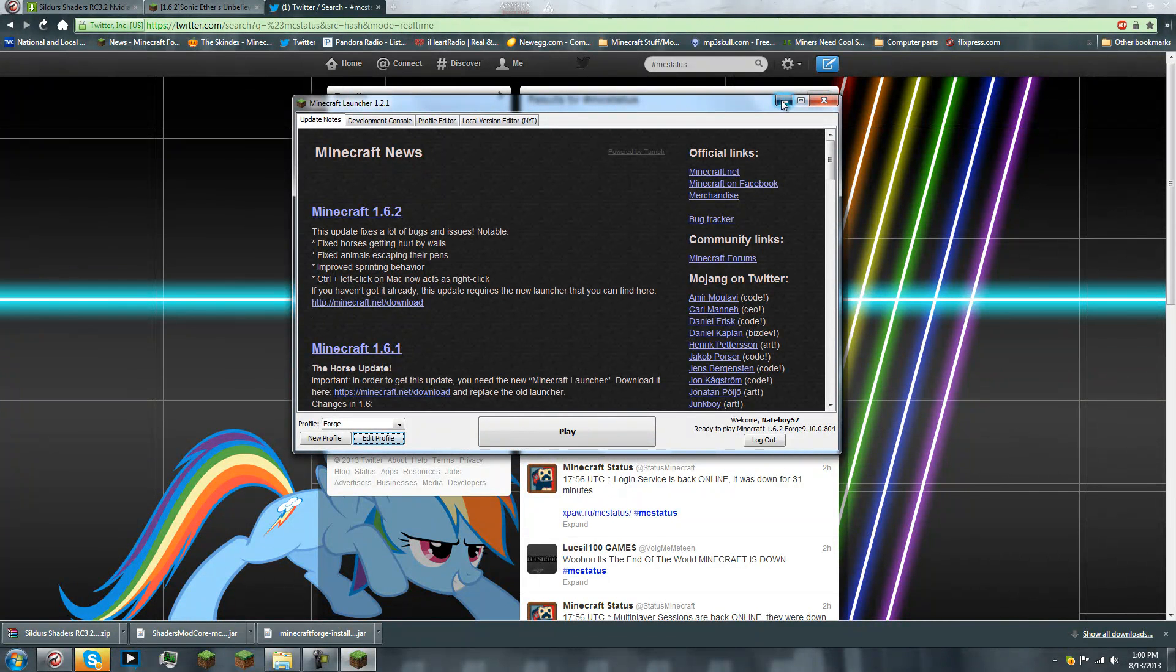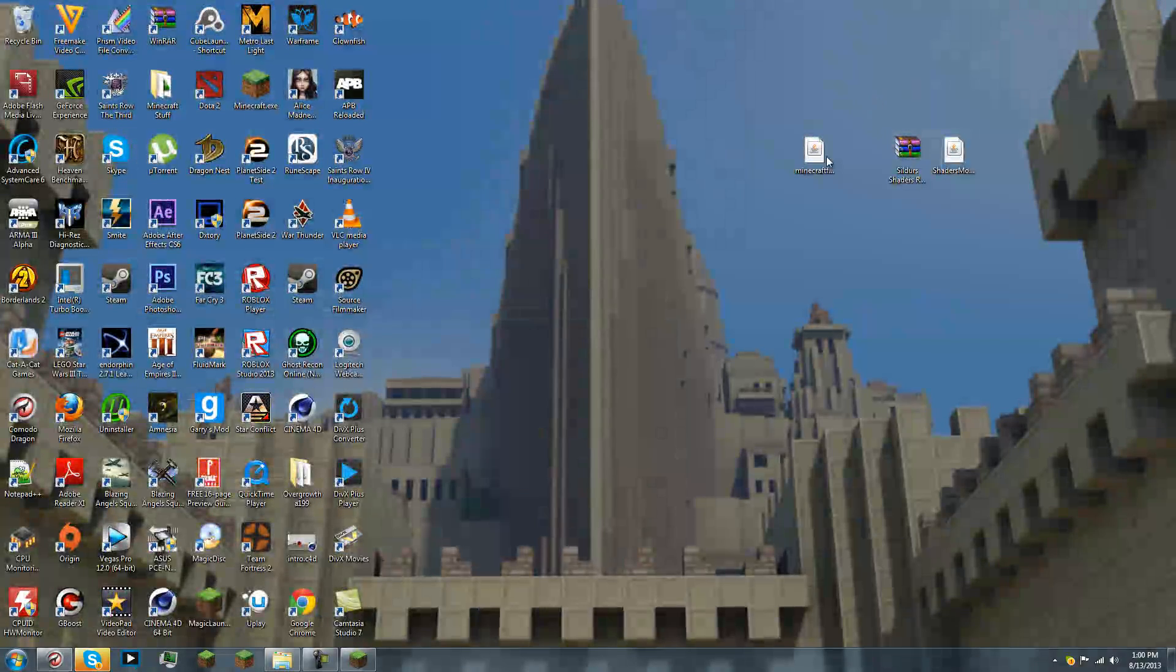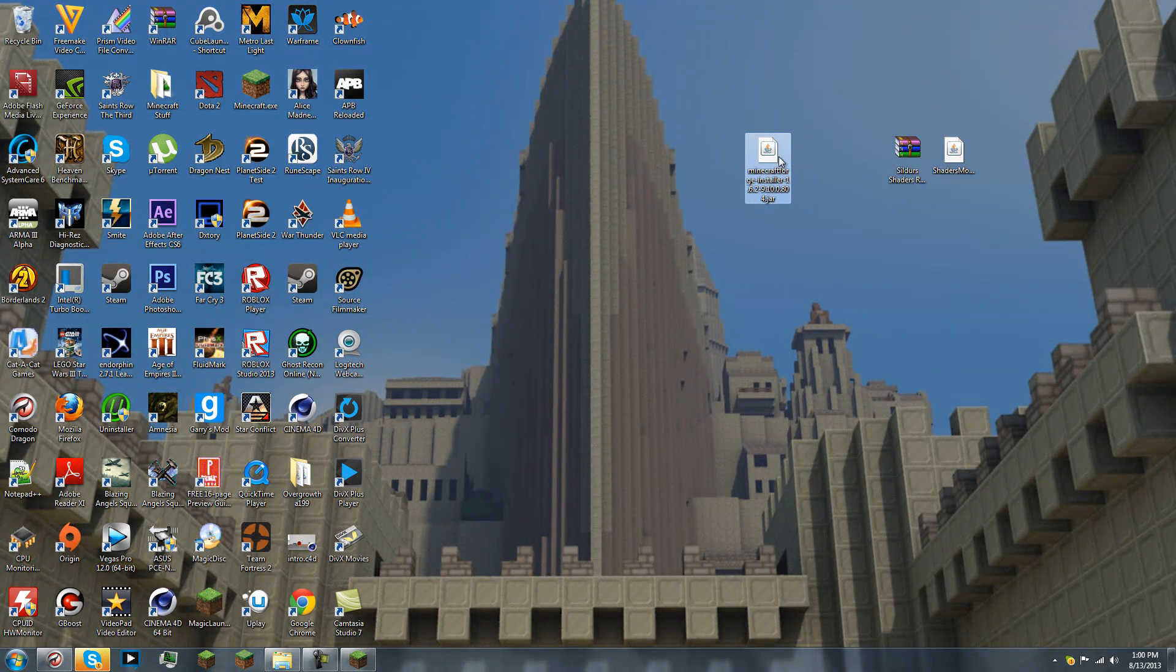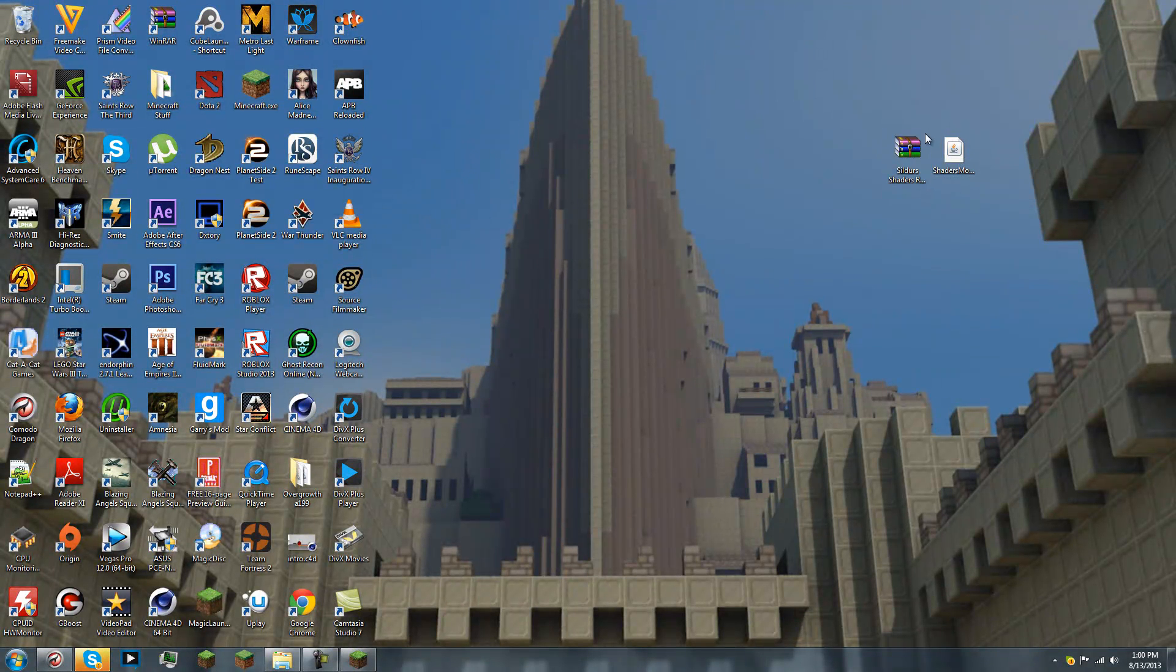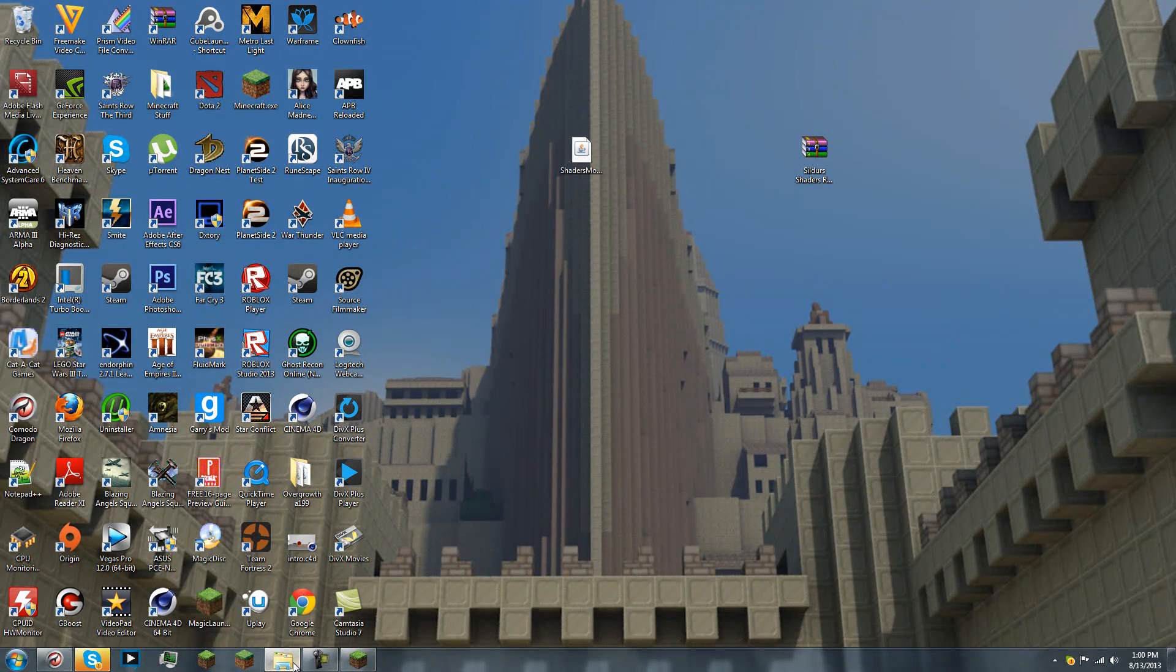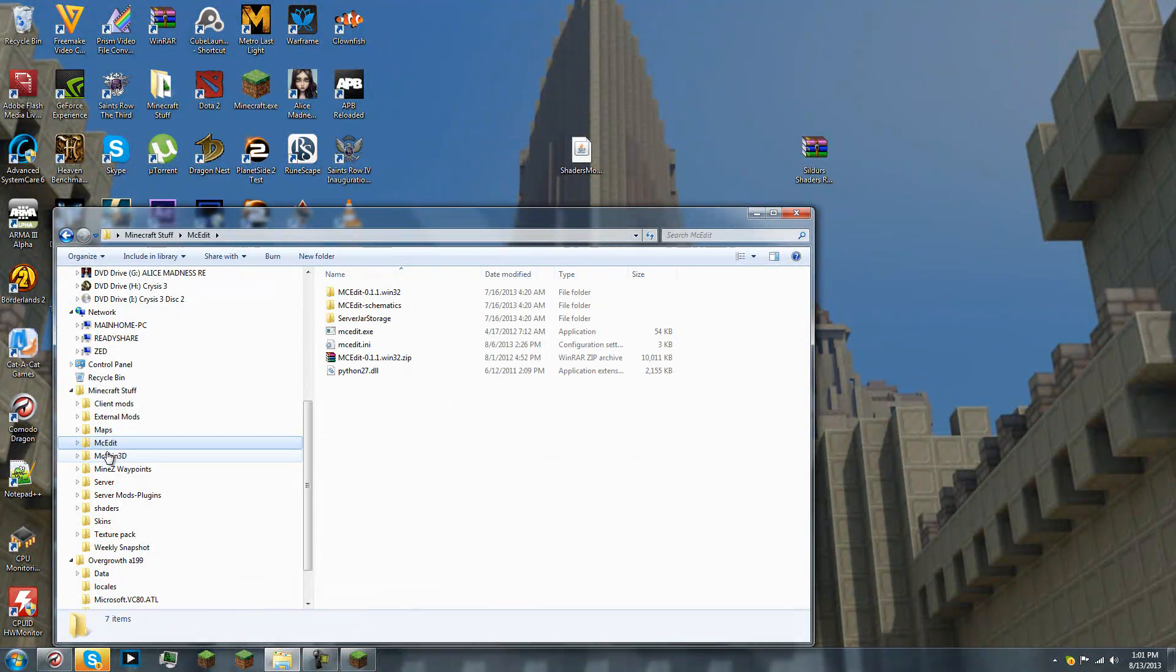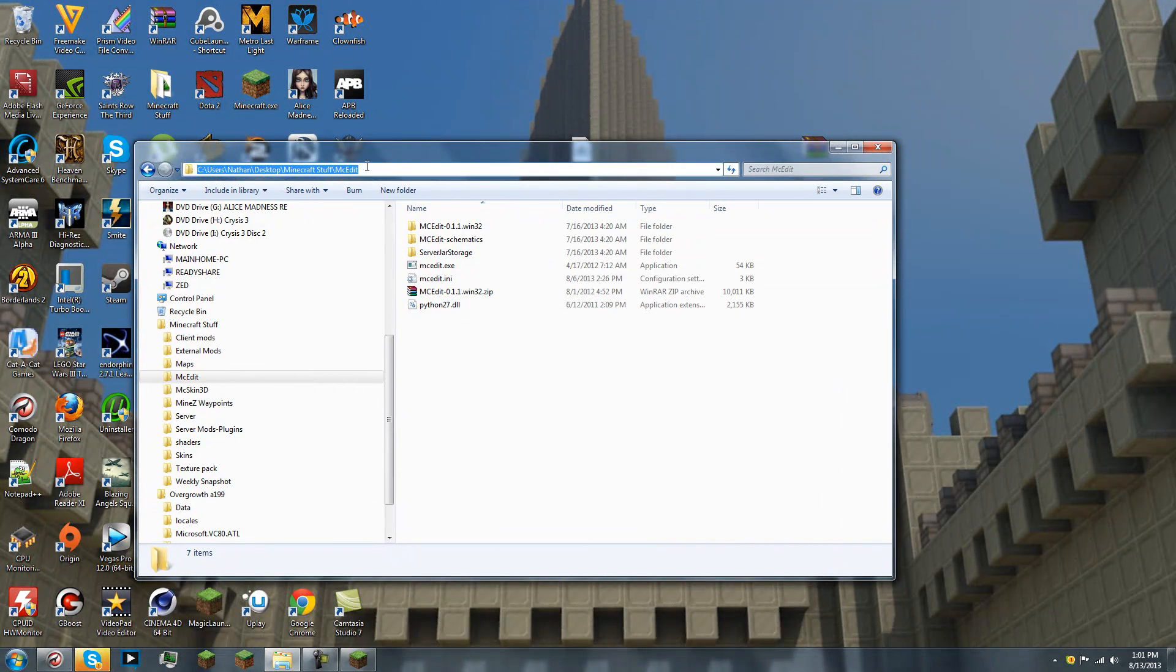So, minimize that. So, let's get out of there. Back to here. Now, now that we have the Forge installer, we used it. We don't need it anymore. Just do as you please with it. So, next we're going to want to install the shadermod core. Now, how we install this is we go to any search bar, up here.